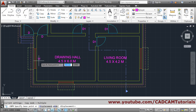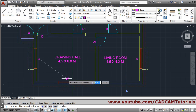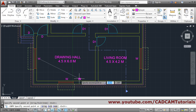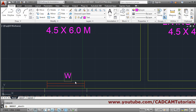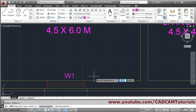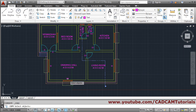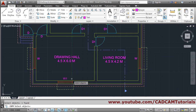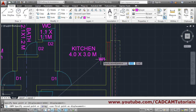Copy, Enter, Enter, give the base point, give the second point. Enter, give the base point, give the second point. Place it here, then this is 'W1' — double-click and change it, then click and move it. Then copy this 'W' again everywhere as 'W1': give the base point, give the second point.